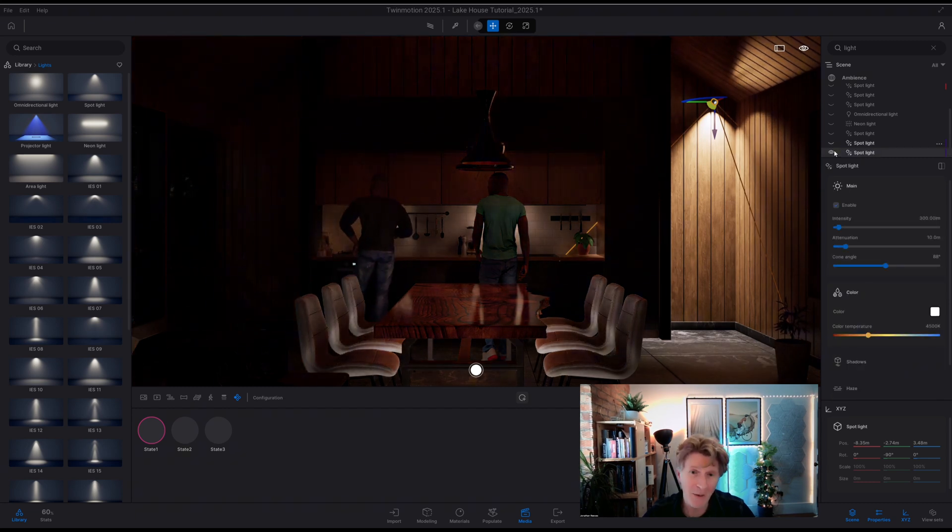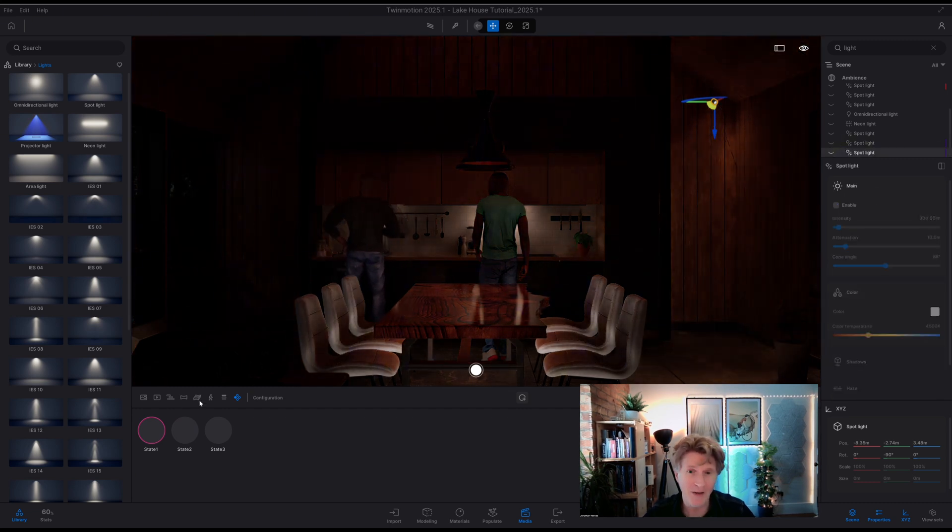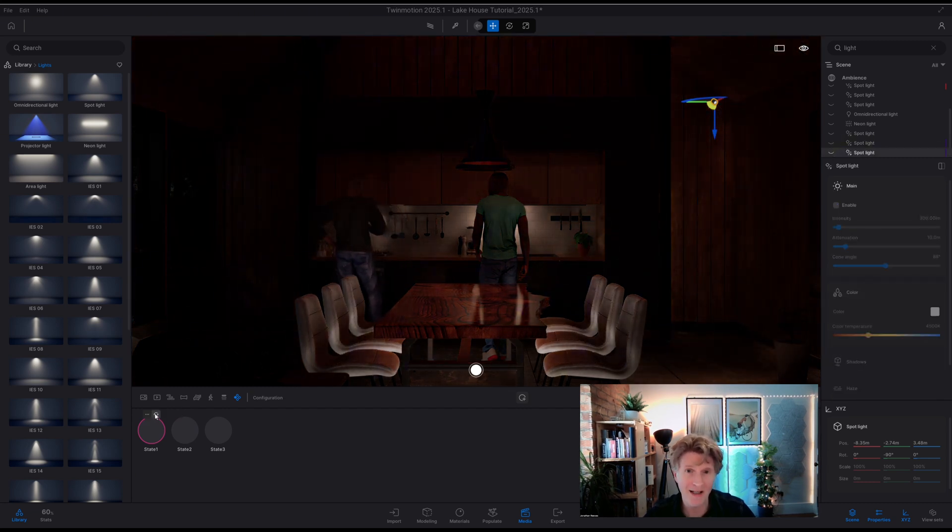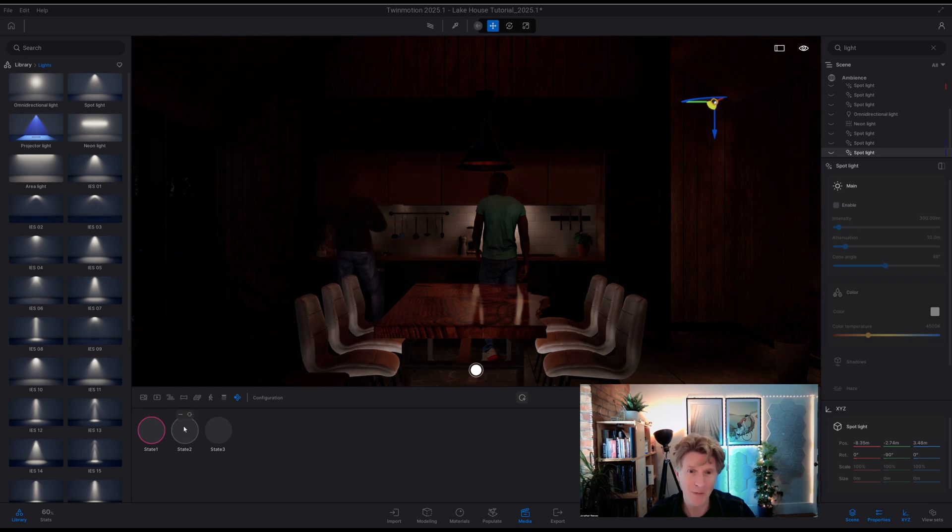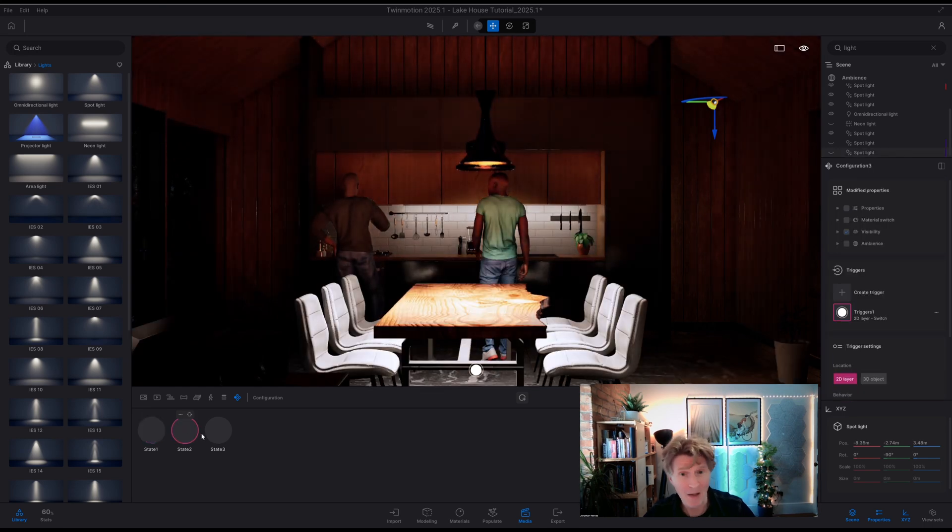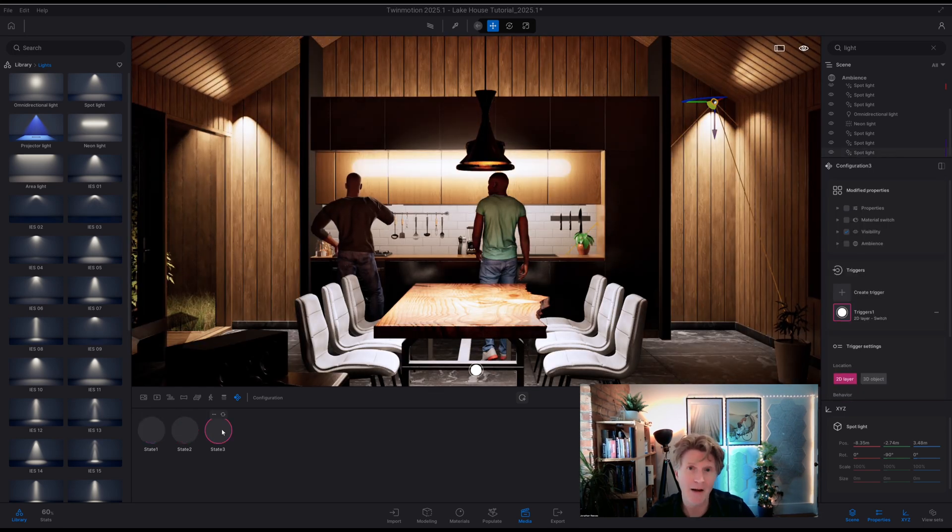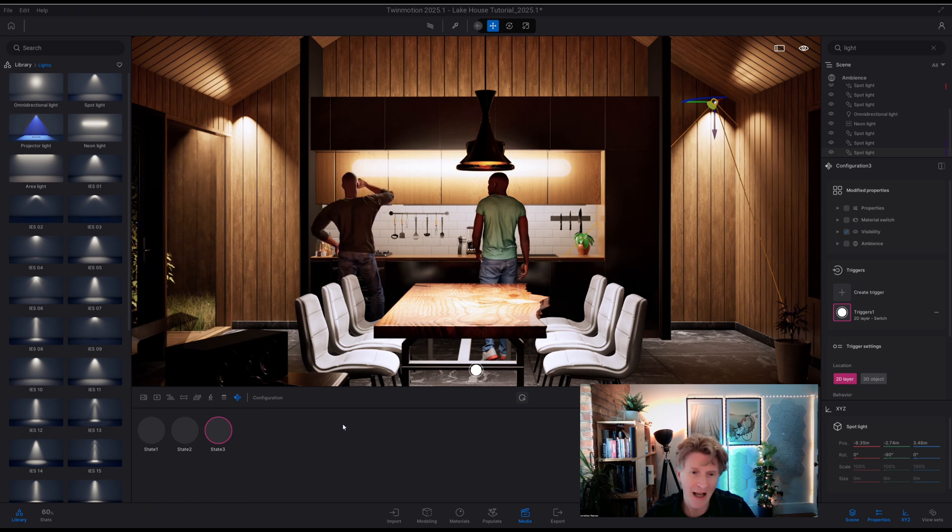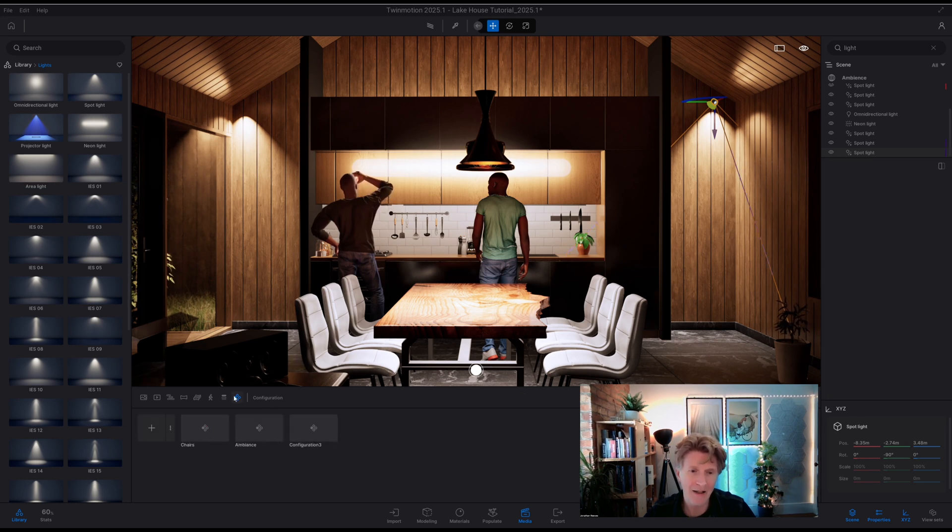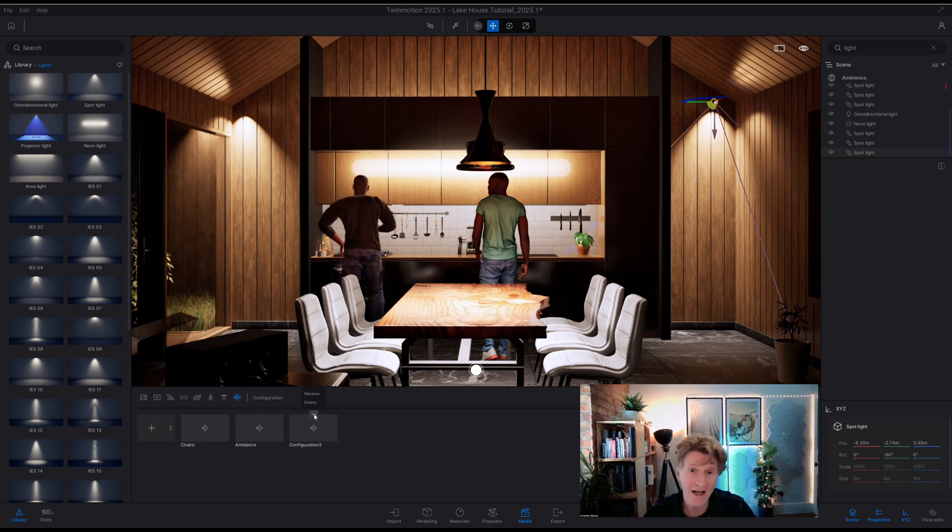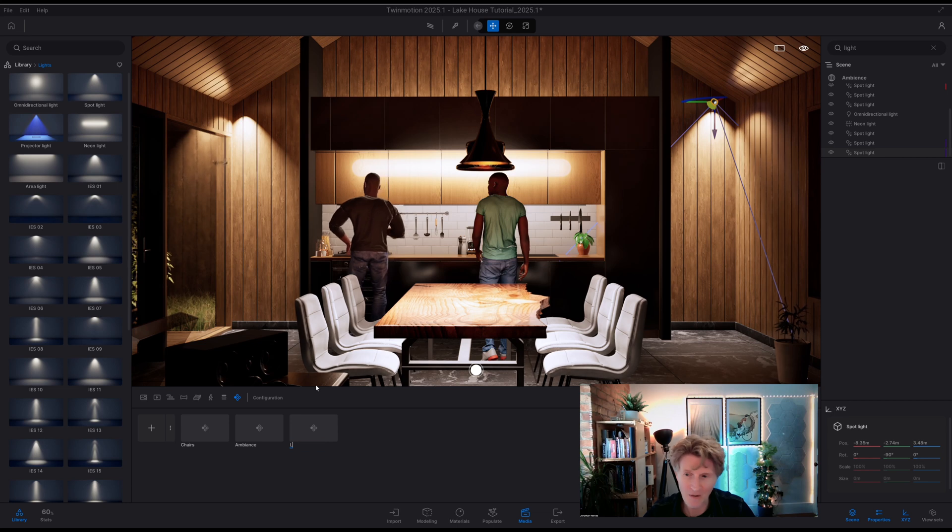So check out my three configurations. I've got one with that nice lighting over the table. My second one has the spotlights and the neon light coming on over the kitchen bar as well and I can just rename that configurator lighting. So again very straightforward.